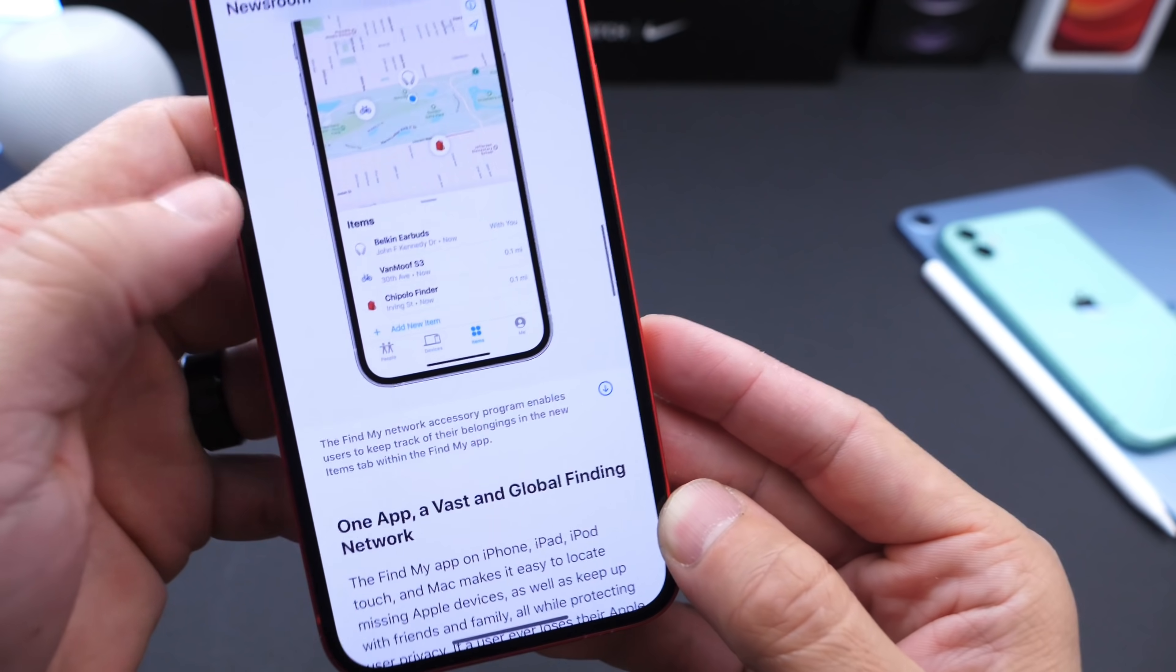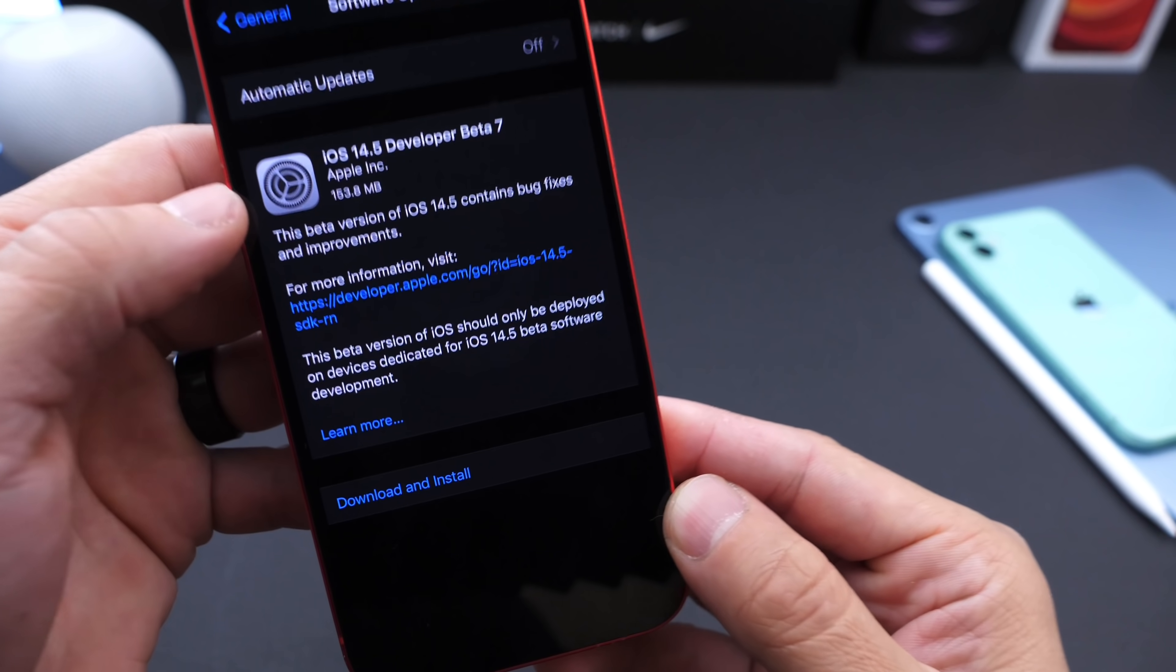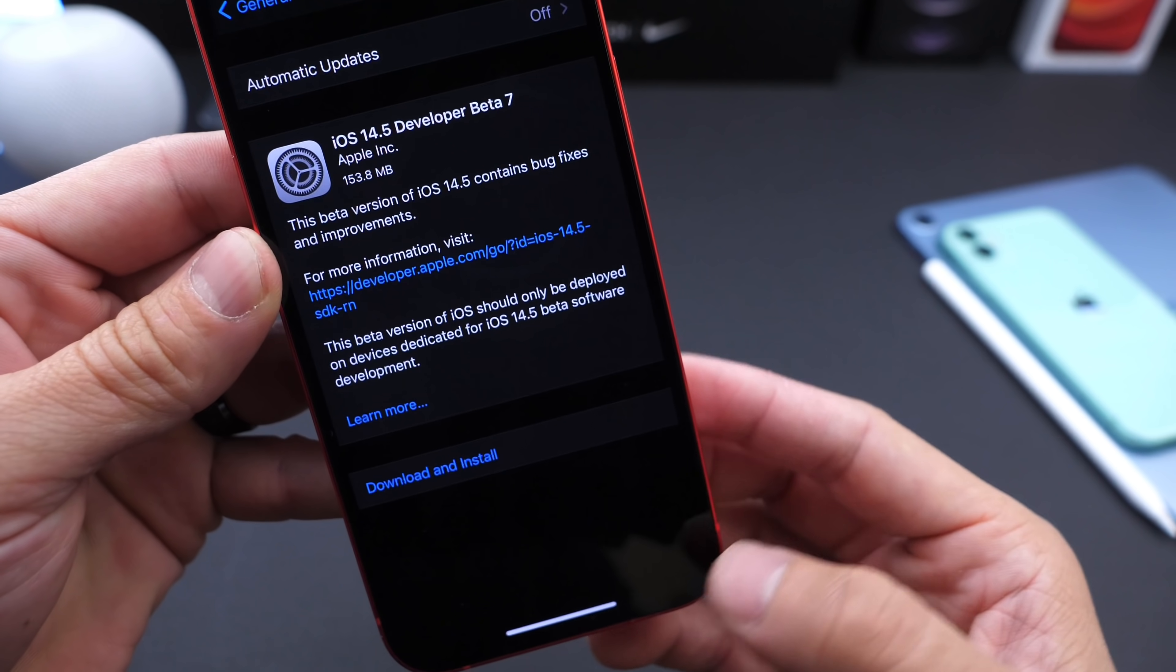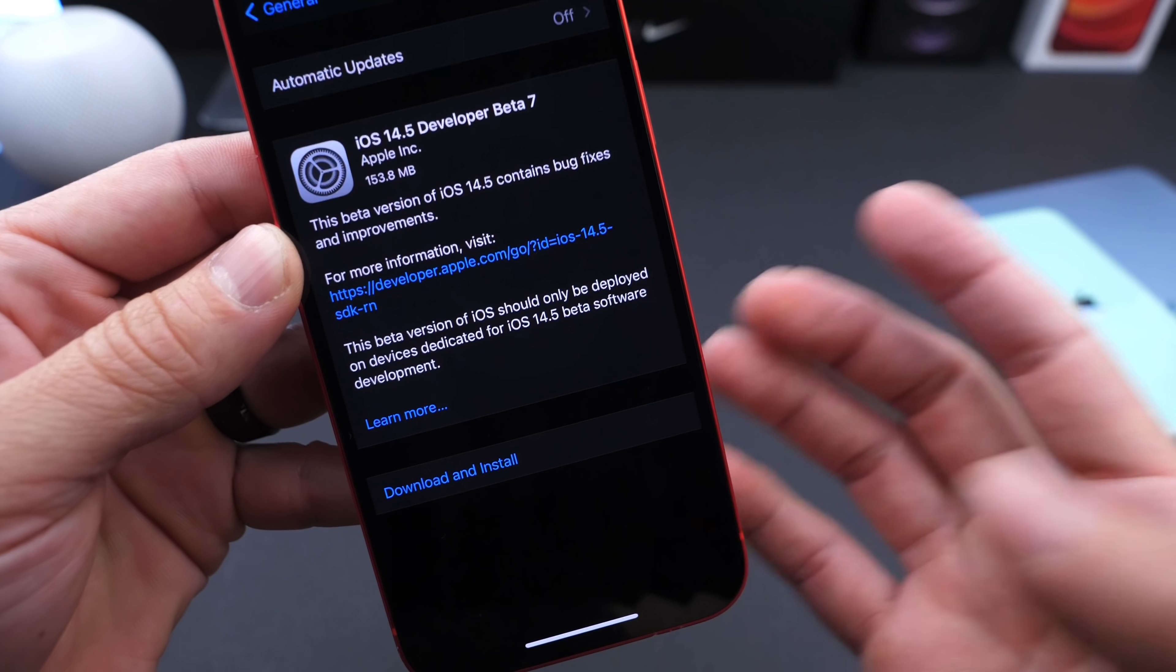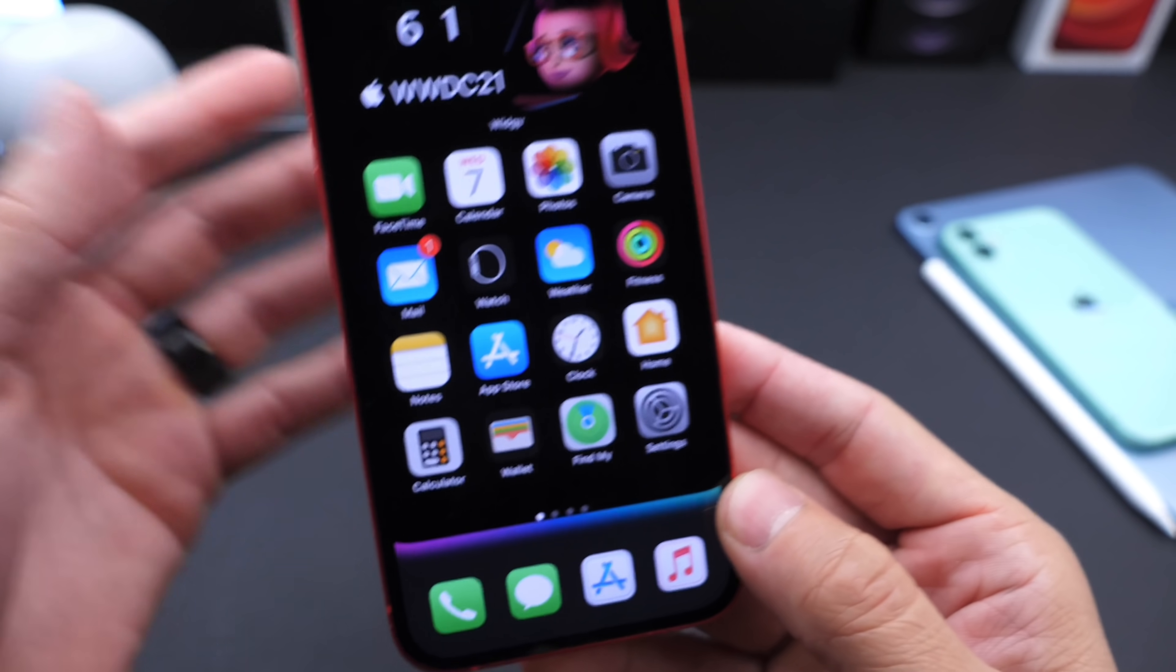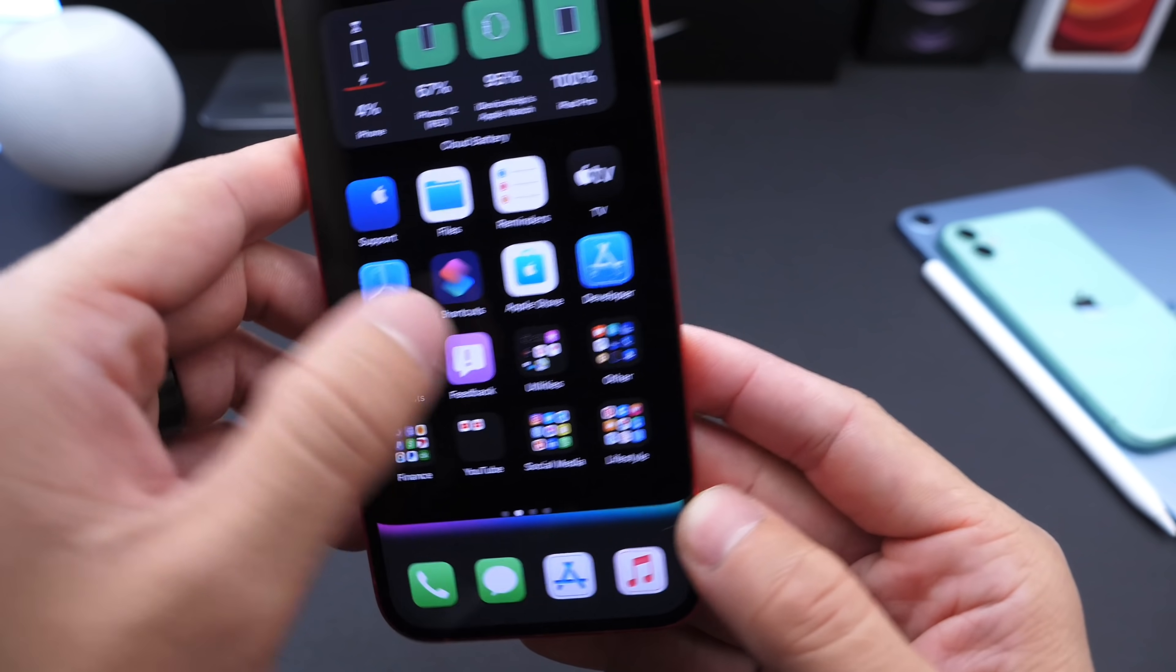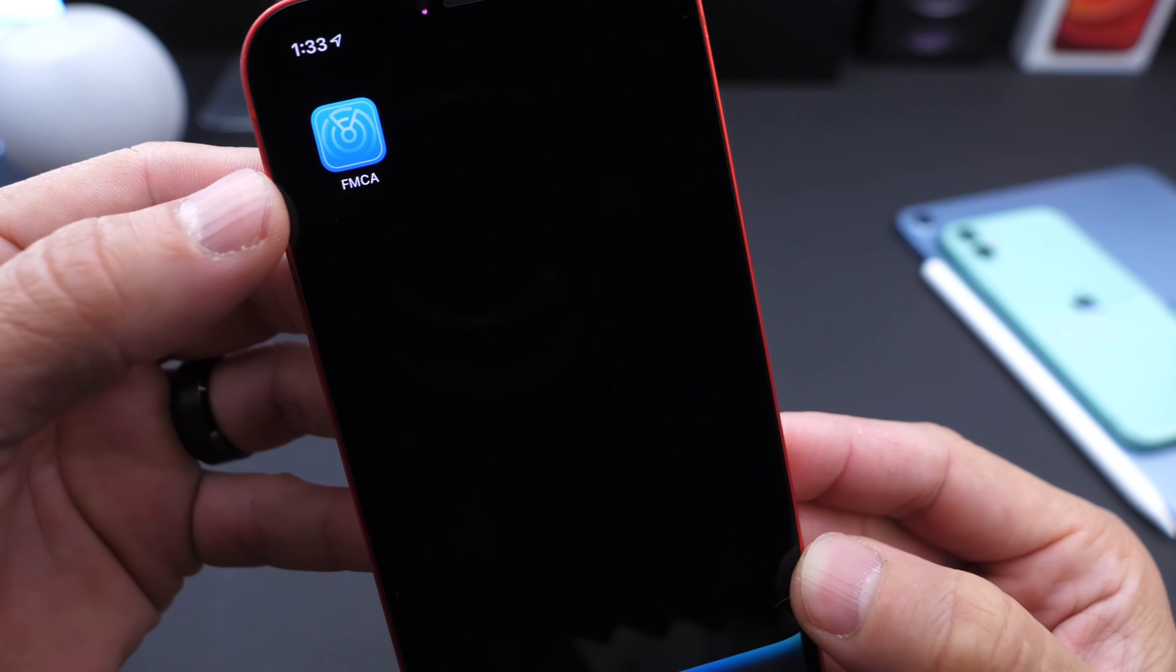A lot is happening here. Apple continues to test iOS 14.5 which is still in beta stages, a long beta cycle. At this point I really thought this software would be out to the public. There's just a lot happening. Again, no release candidate as of yet. Just keep in mind Apple continues to build upon the Find My network which is one of the biggest features coming here.